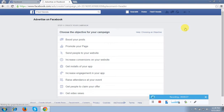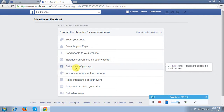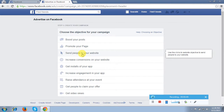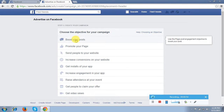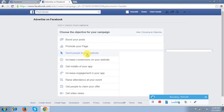Then after that it is showing me some of the objectives for my campaign. So what I have to do is choose one. My main objective right now is to increase traffic on my website. So I will choose this option — 'Send people to your website'. I want to increase traffic, so I will click on this option.